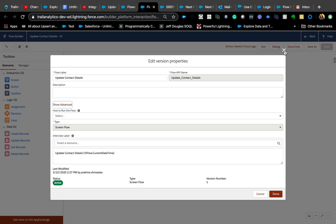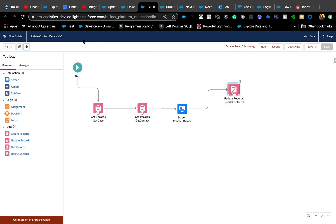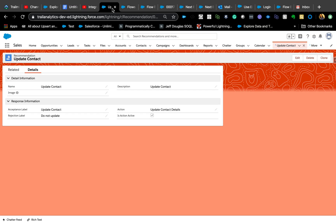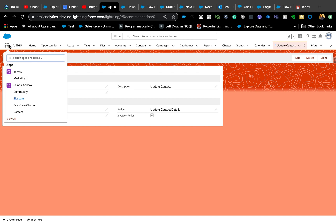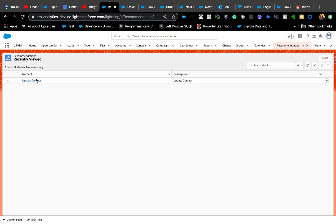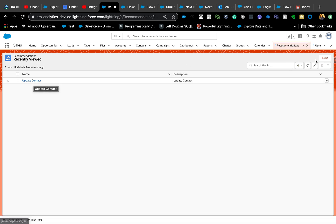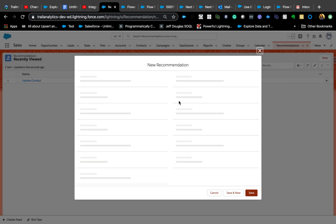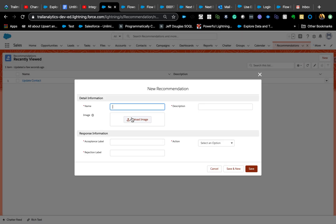This is a screen flow and the name is 'Update Contact Details.' The next step is creating a Recommendation record. You get to that via a tab — it's called the Recommendations object — and I already have one called 'Update Contact.'